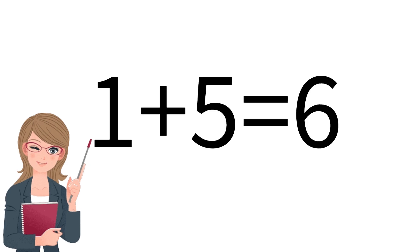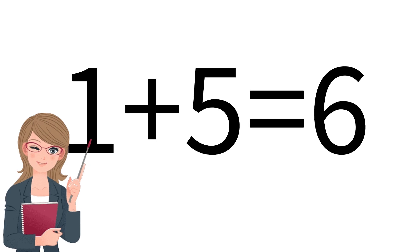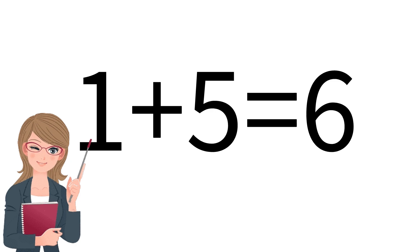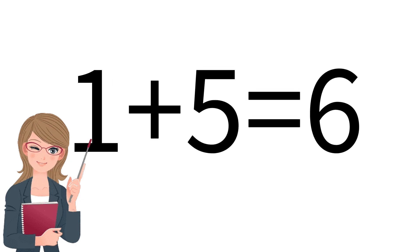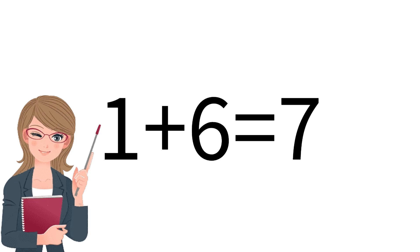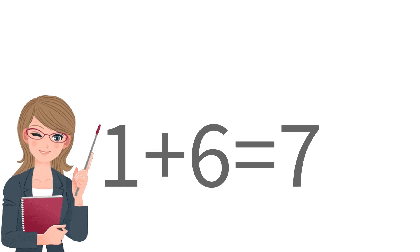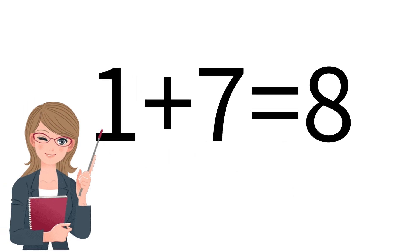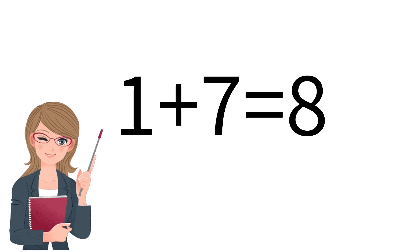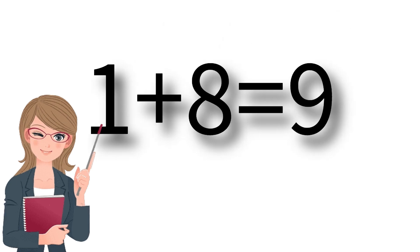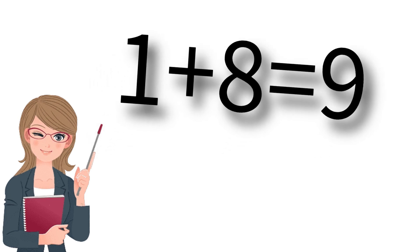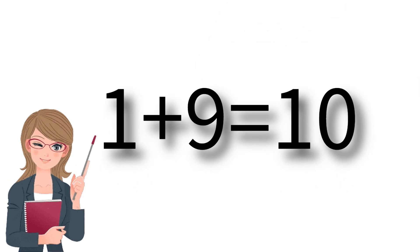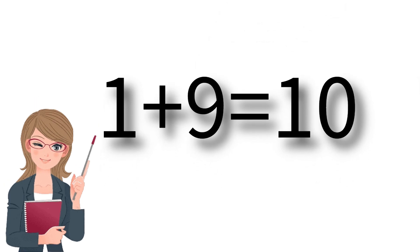1 plus 5 is equal to 6. 1 plus 6 is equal to 7. 1 plus 7 is equal to 8. 1 plus 8 is equal to 9. 1 plus 9 is equal to 10.